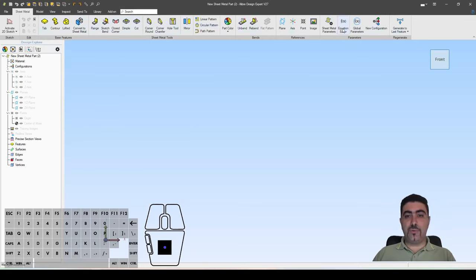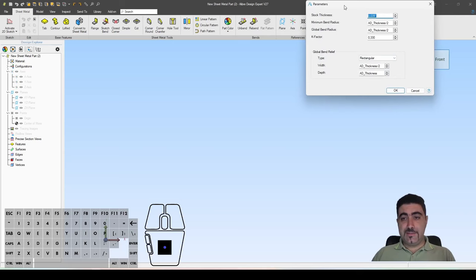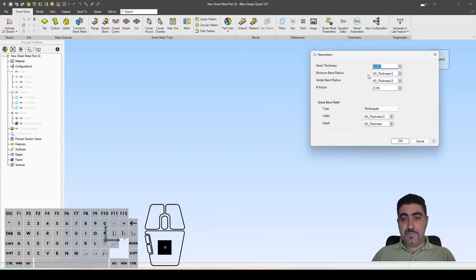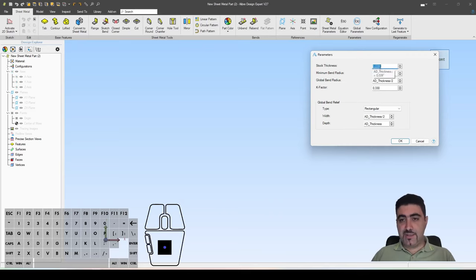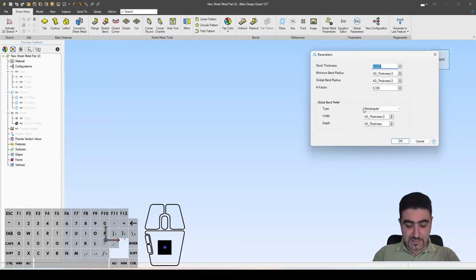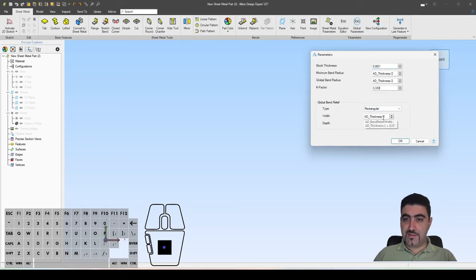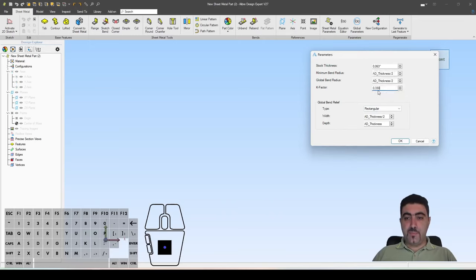These new sets of tools are specific to the sheet metal environment. The first thing we need to do is set our sheet metal parameters. The file is in inches and this is a one millimeter thick stock in inches. Let's say we have a 16 gauge, which is 0.063. And we have a K-factor of 0.33.